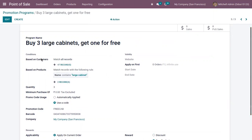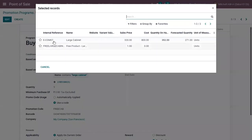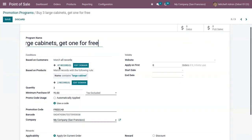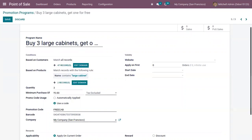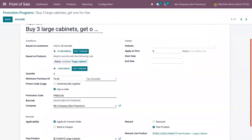For this promotion program, some conditions are added. We can filter based on customers and products — this is available for all customers and for the product 'Large Cabinet' only. If you want to edit the domain, you can click on edit. We have added a filter so that if the product name contains 'Large Cabinet', only then this program is applicable.